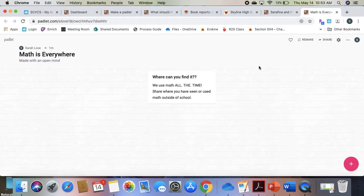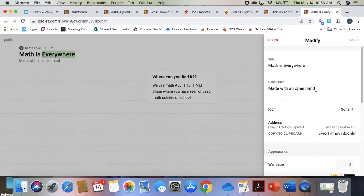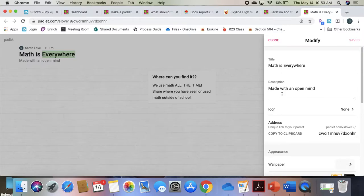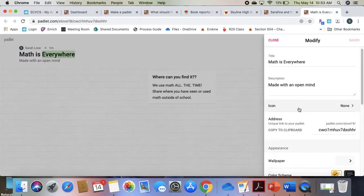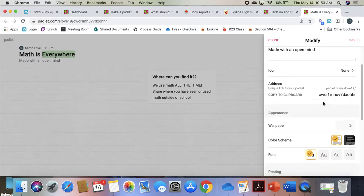If you're building a Padlet yourself, once I click on my title, I can change it to anything I want. I can add a description here and it will display for students. Here's that web address that I'm going to be able to share with students so that they can add.